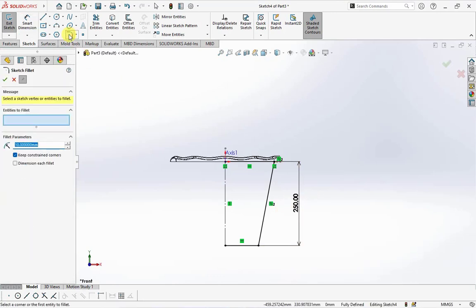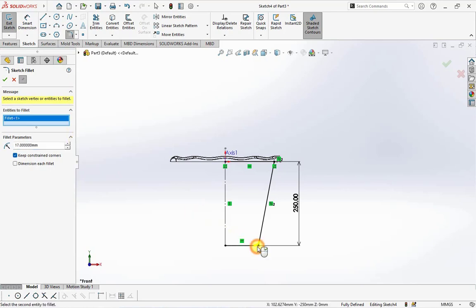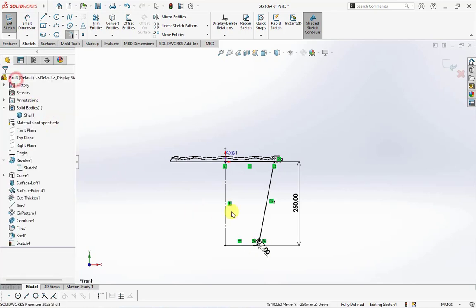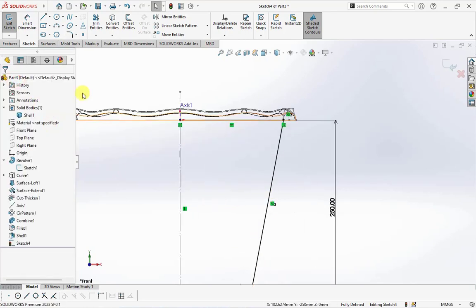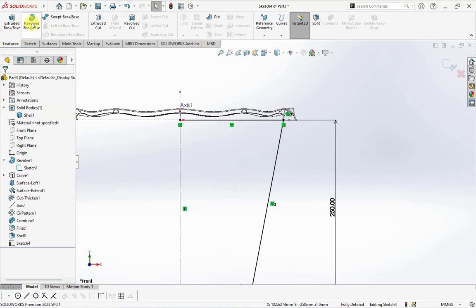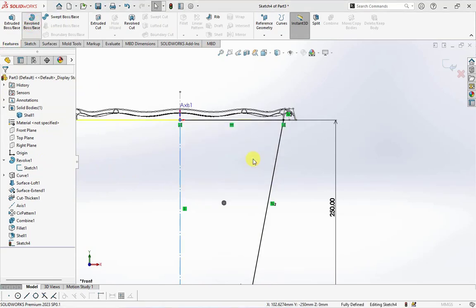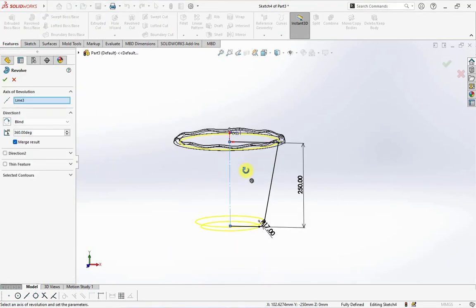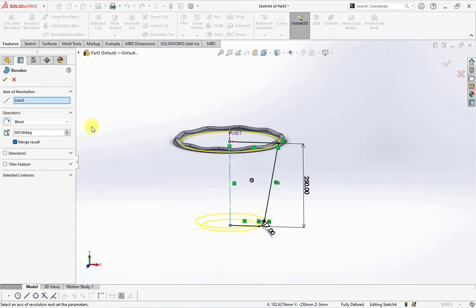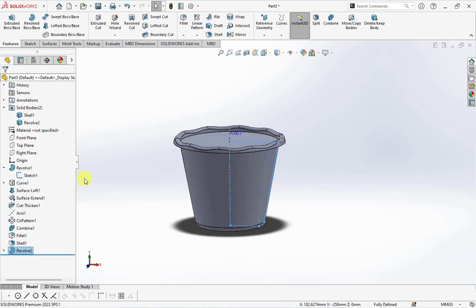Set height at 250 millimeters. Sketch fillet radius at 17 millimeters. On the feature toolbar, choose revolve boss. Uncheck merge result.